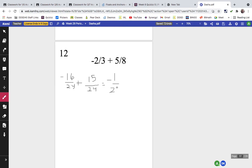If you want to make up a problem like that — one negative fraction and one positive fraction — put it in your booklet and I'd be happy to check your answer.